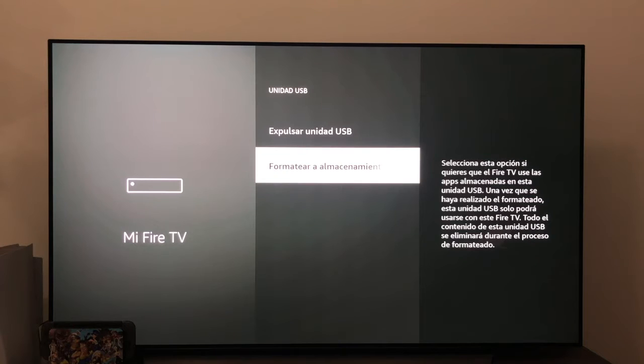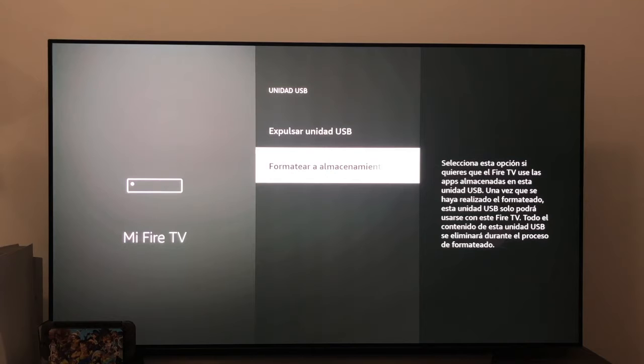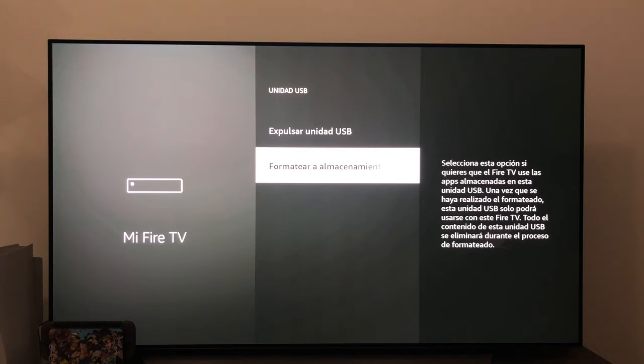But not only that, it will only work in our Fire TV Stick, in no other. So once we are clear about this, we click where it says Format to internal storage.